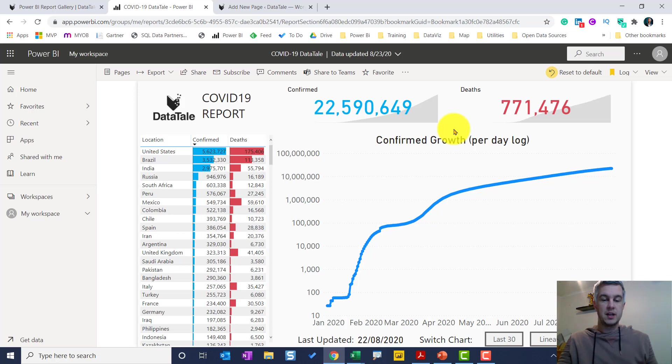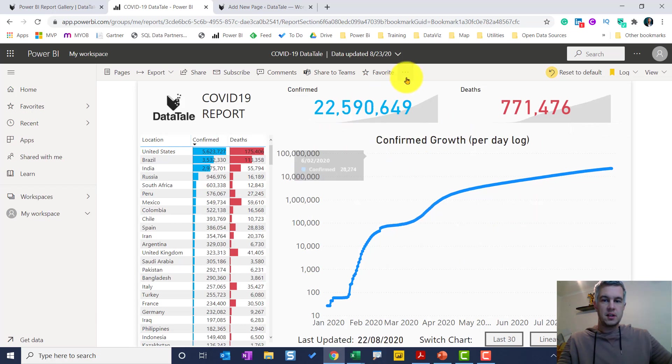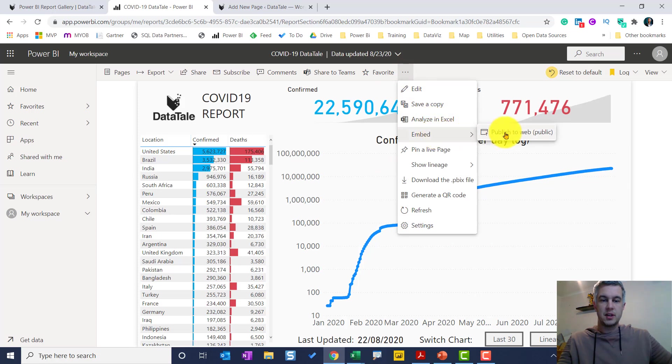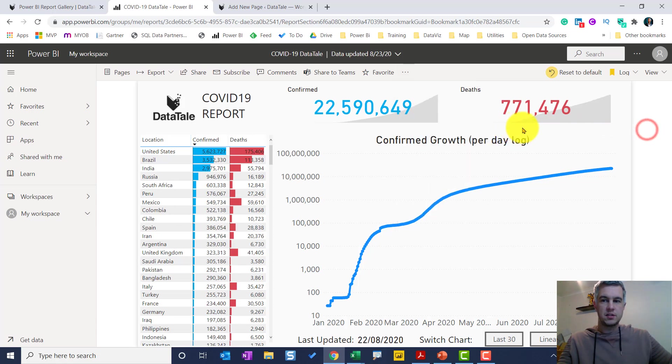So here's our report in the Power BI service. If I head over to the three dots, I can click on embed and publish to the web. Now this might not be available to you, and if it isn't, what you need to do is if you are a Power BI admin, you can go to the settings options here.